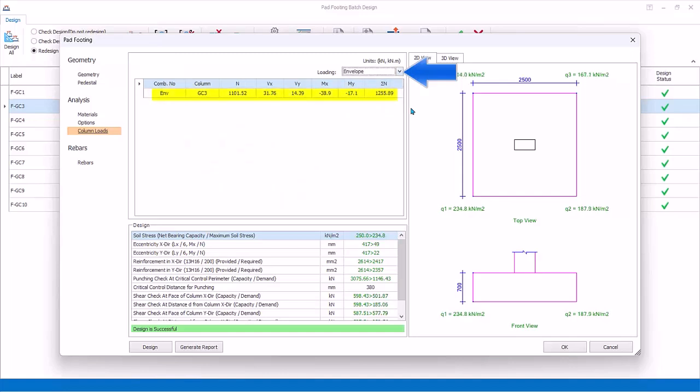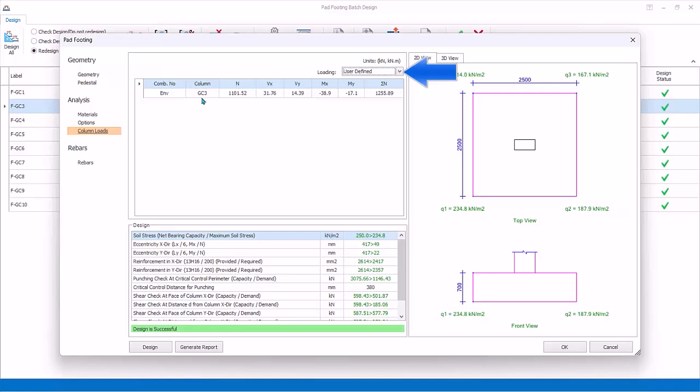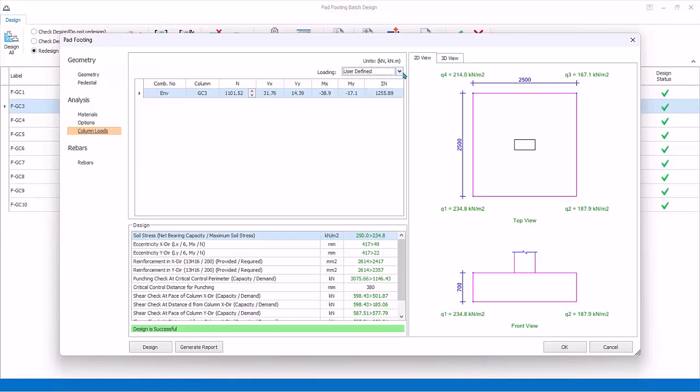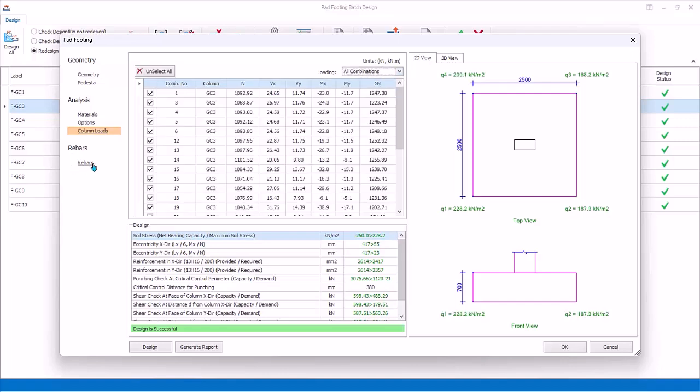Options: Envelope means only combination with the highest loads of all combinations will be used. User-defined: Combination and loads can be user-defined by keying values in the table. Select back all load combinations.